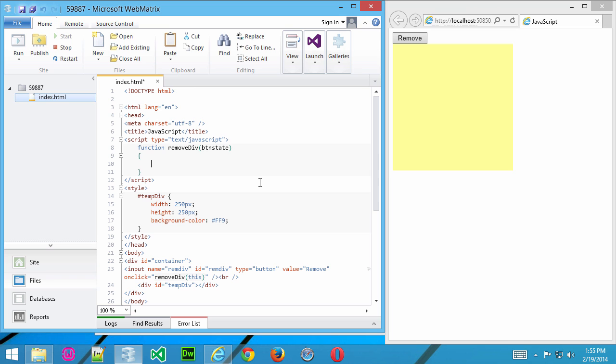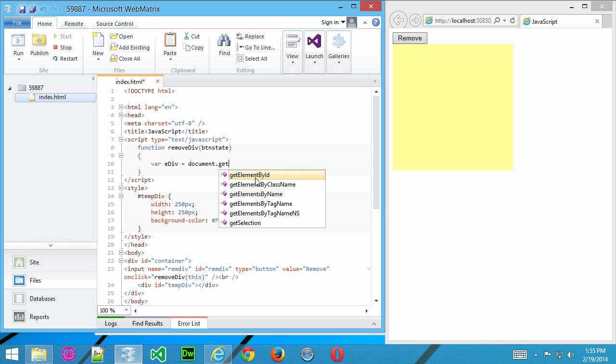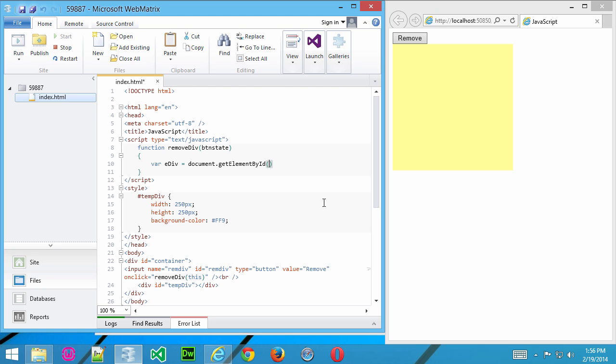Now what I want to say here is var, I'm going to create a variable called ediv. And then make that document.getElementById. And what we want to do here is reference this div container right here. And we know the div container is called tempDiv, we can see it down here. So I'll go ahead and put parentheses, and then quotes, single or double, doesn't matter.